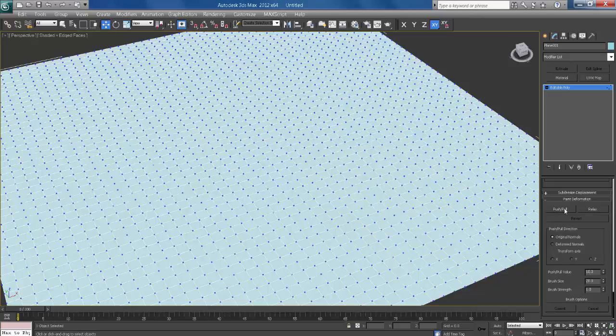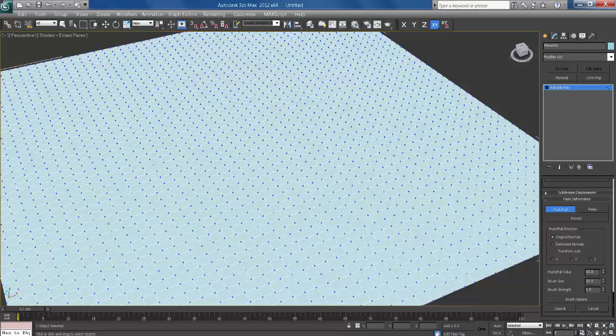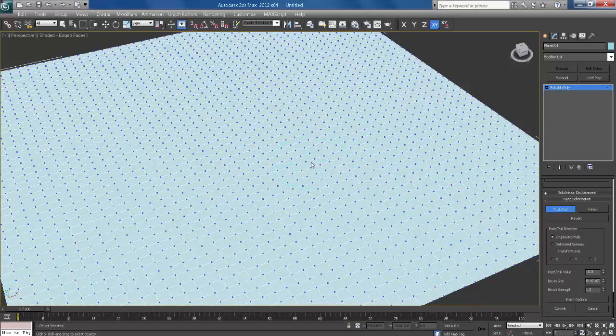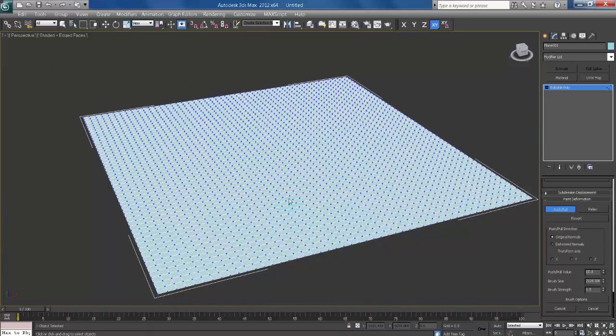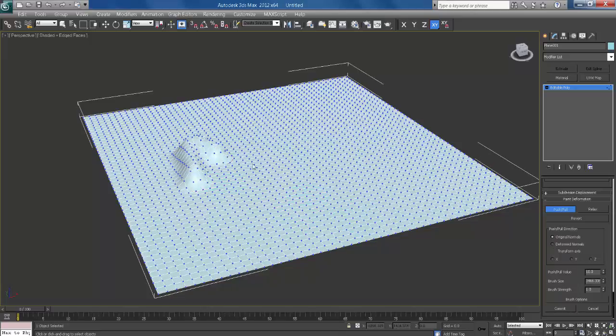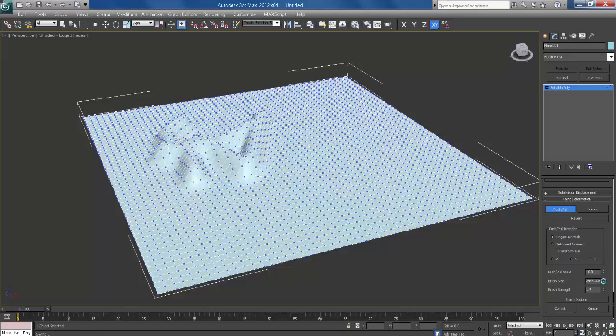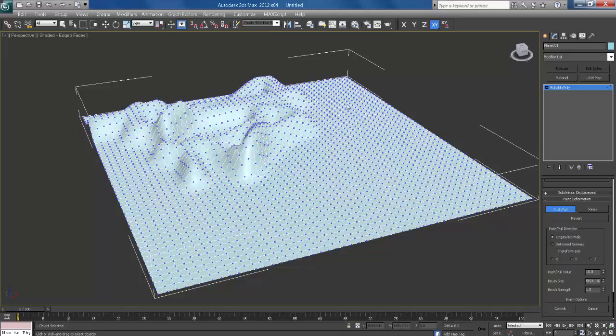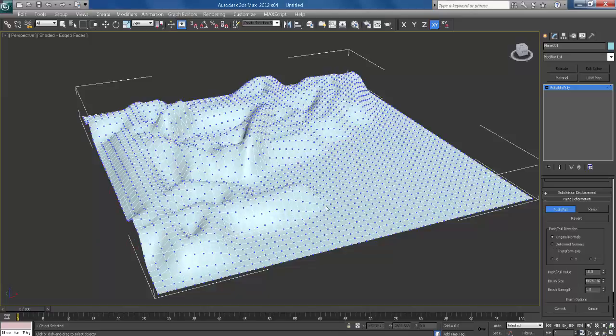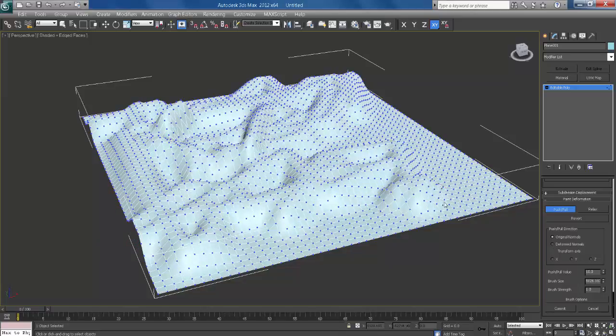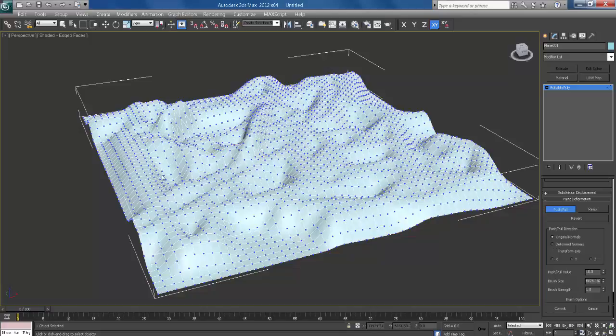Click push and pull. This is brush size. Push value will be 10 and brush size will be increased. Smudge the brushes and create a shape.